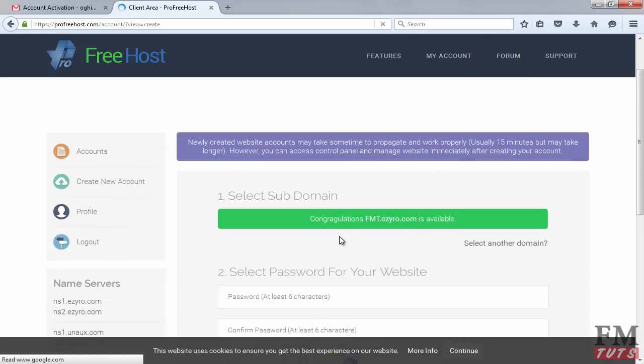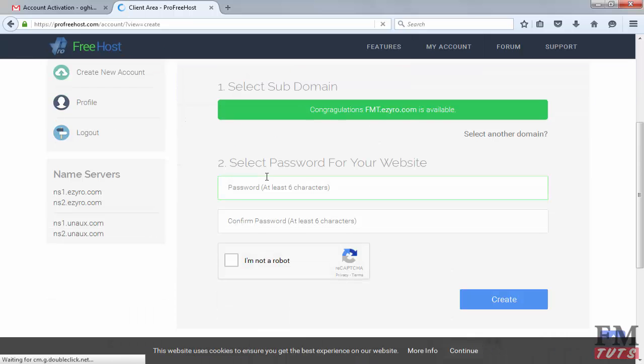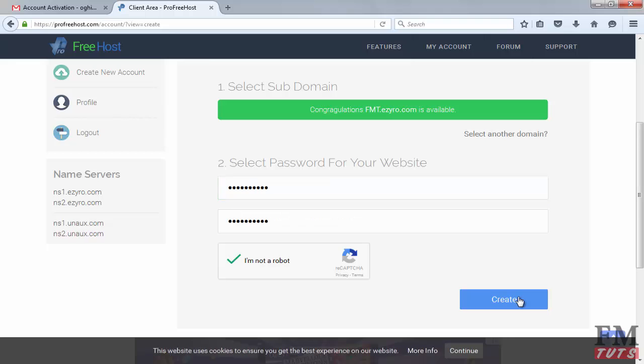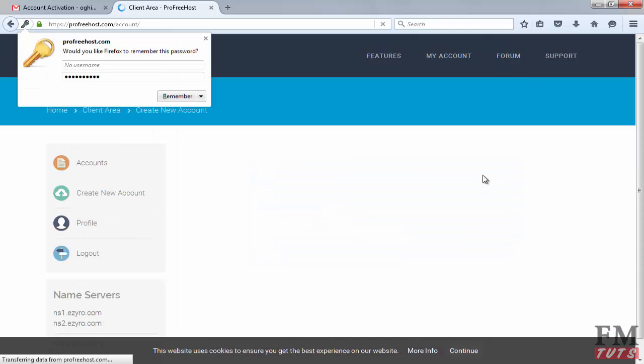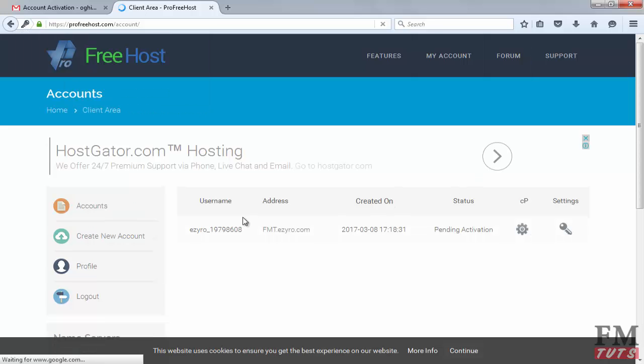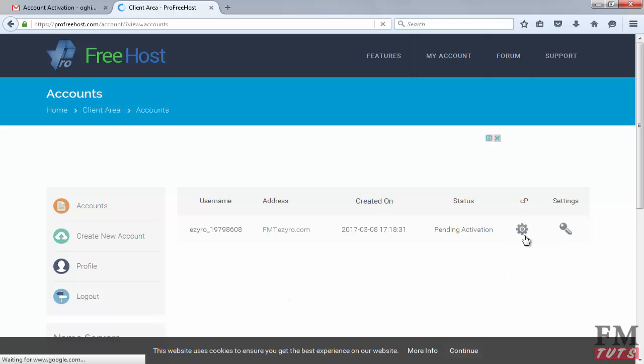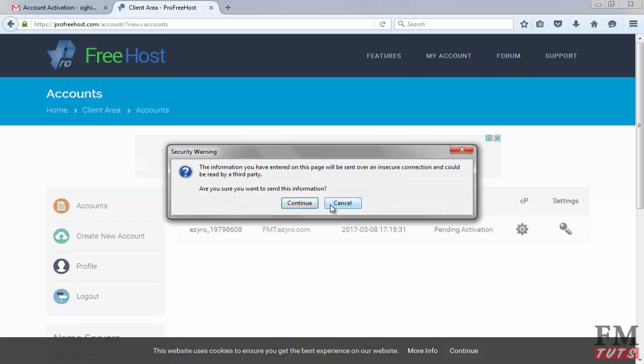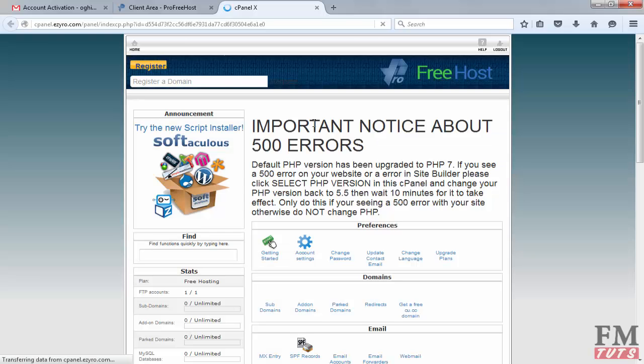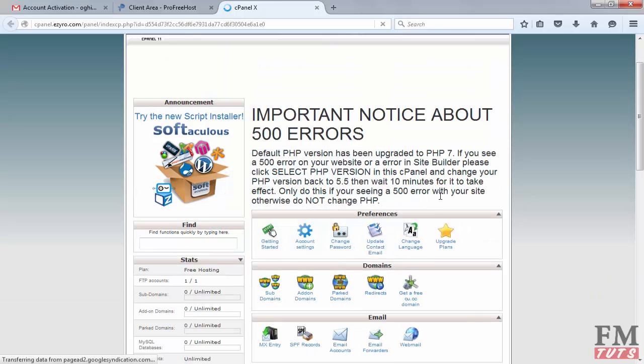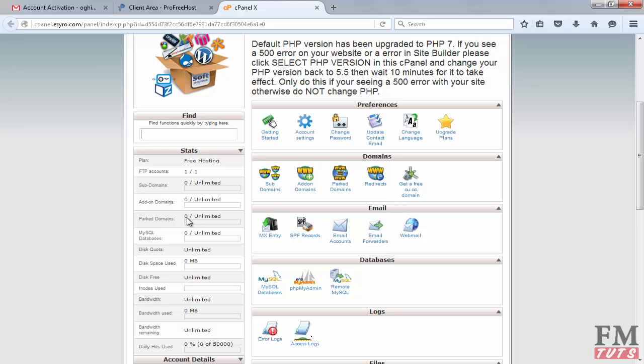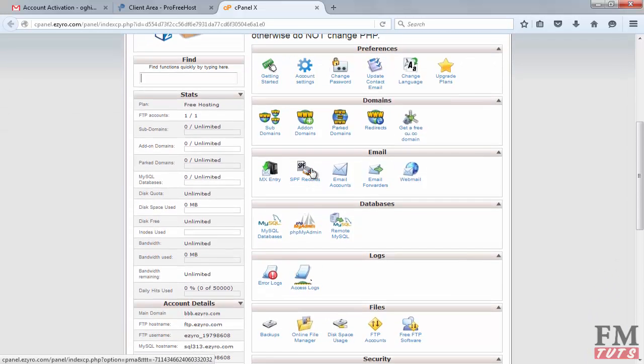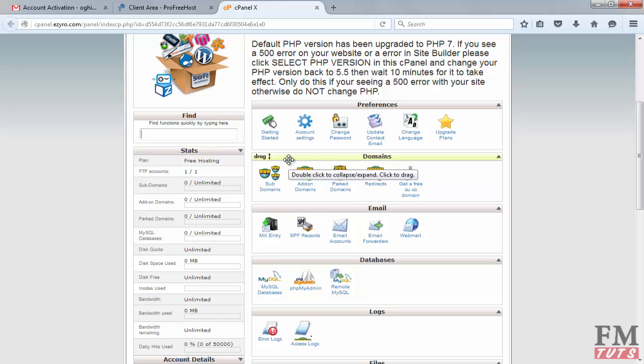Type your domain name and then click on check now button. It says congratulations, this domain is available. Now give the password and click create. Our cPanel account is created. Click on accounts, then click on the gear icon settings. Click control panel, then continue. You will be logged into the control panel. From there you can access all options like in a normal cPanel. Here you can see your subdomain details, bandwidth, disk space, and all other things.